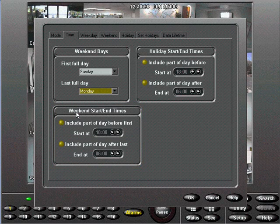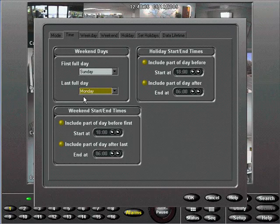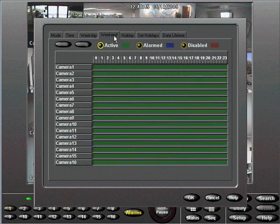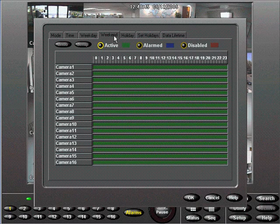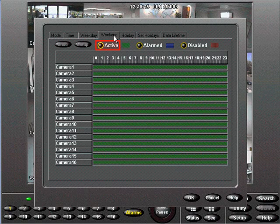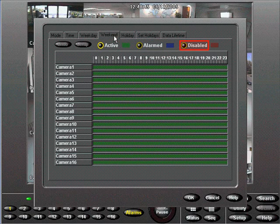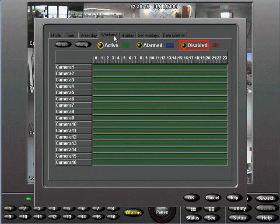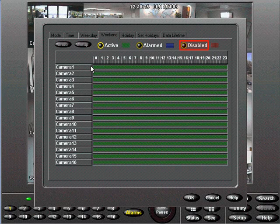Next, choose the Weekend tab. At the top, you will see three buttons that relate to the Record mode: Active, Alarm, and Disabled. The default is Active until you make a change.